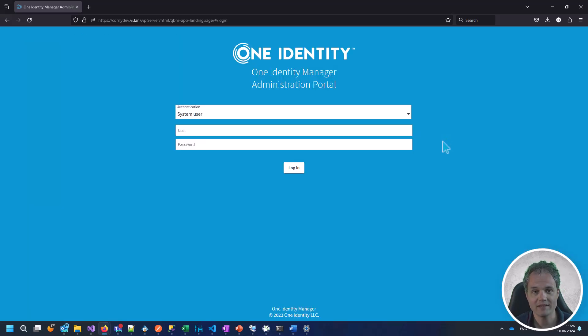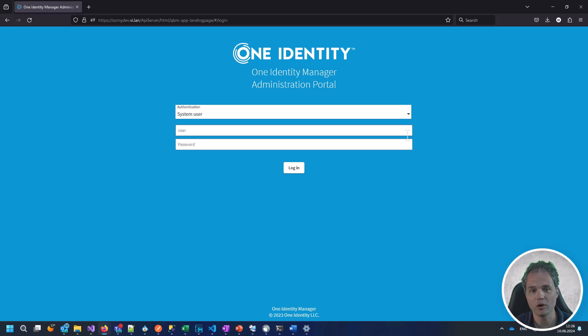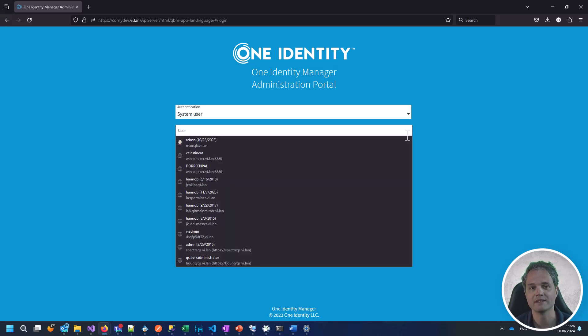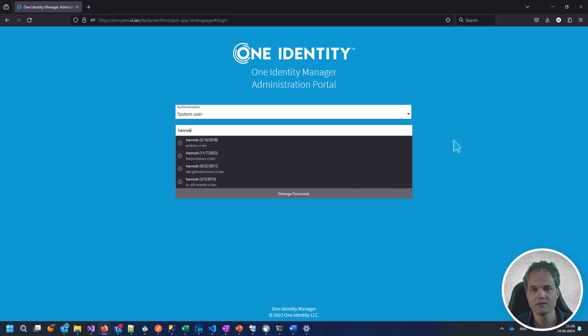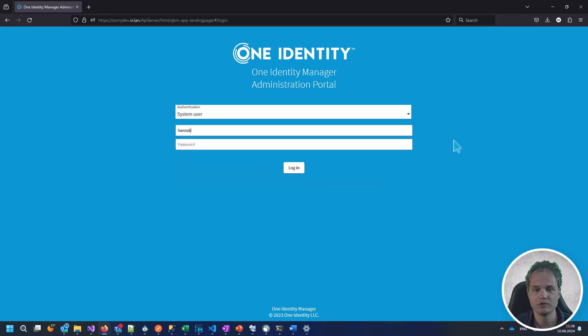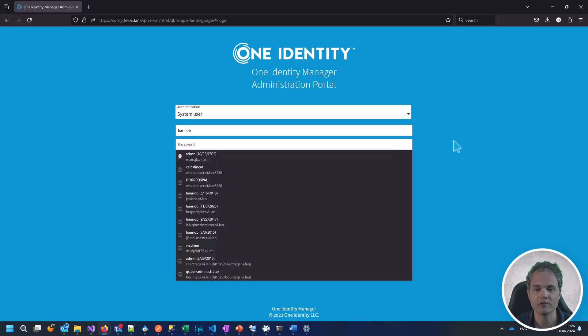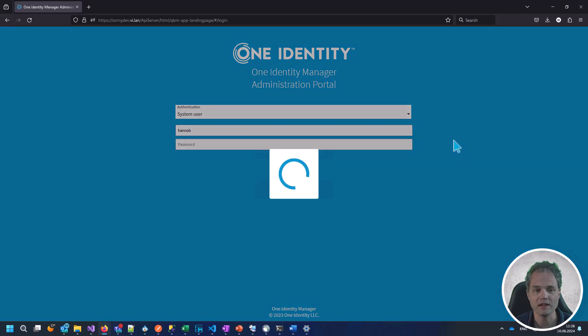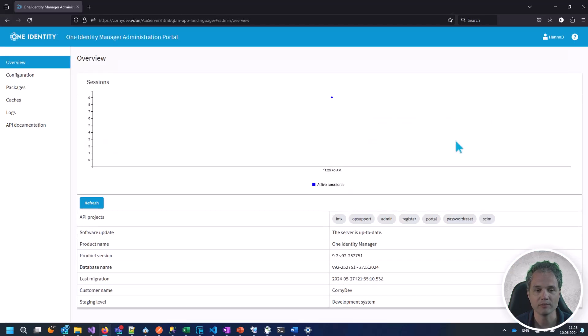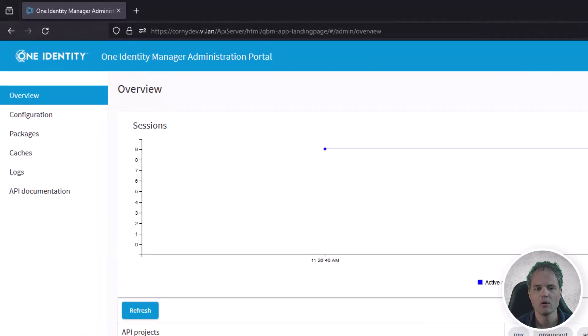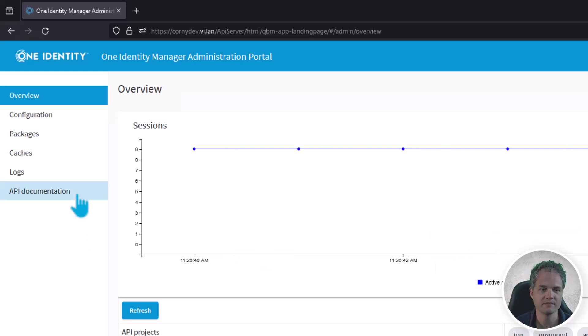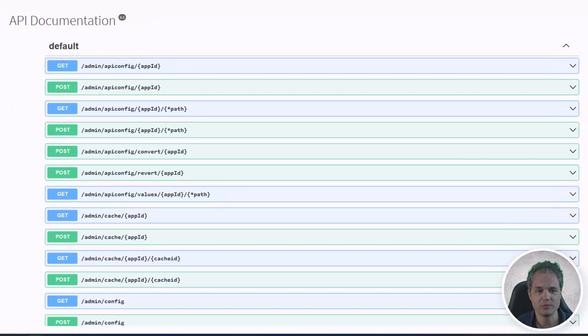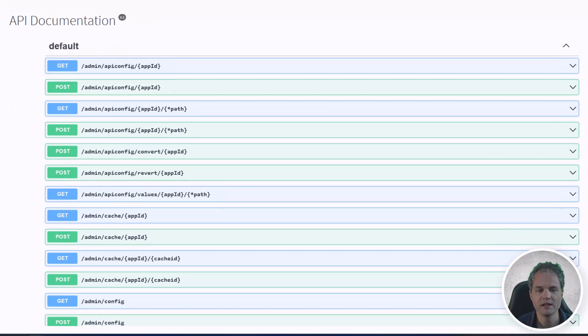To access the Swagger website you have to log in to the Identity Manager's administration portal. You can use any system user to log in. Once logged in, on the left hand side you can reach the API documentation site. In this section you will find every API endpoint that is exposed by the API server.